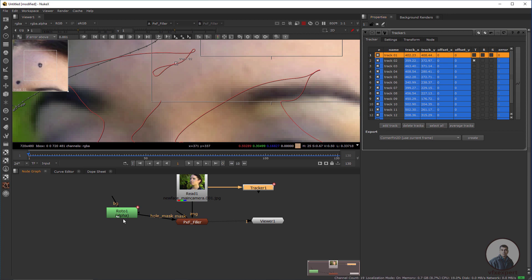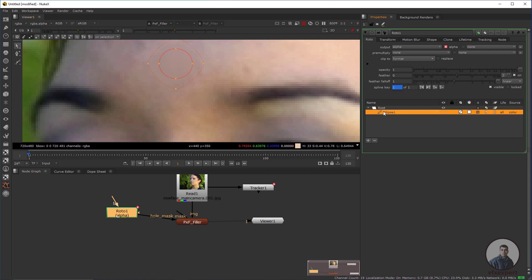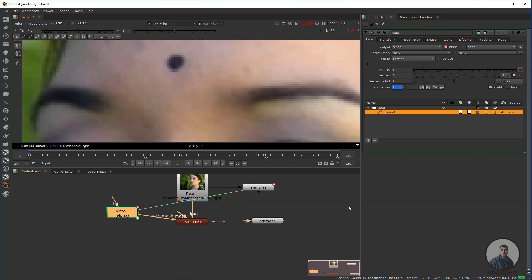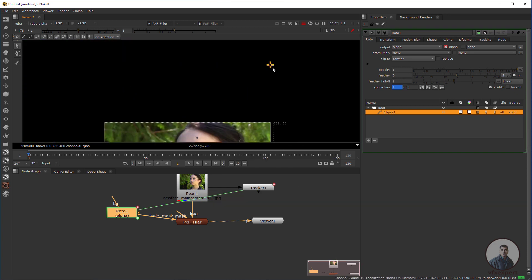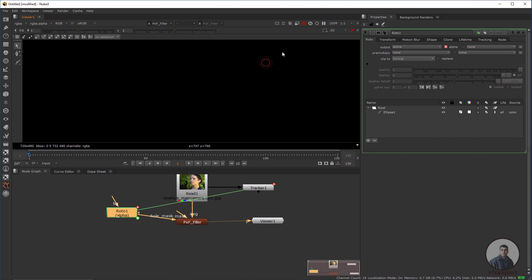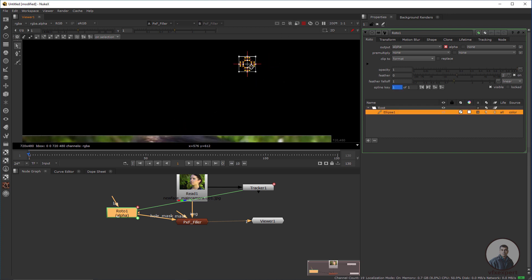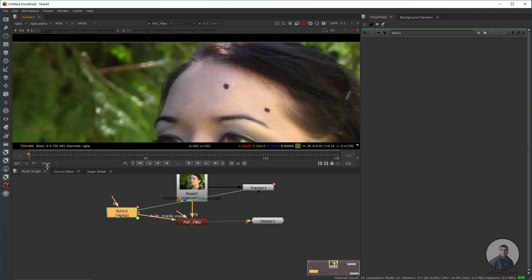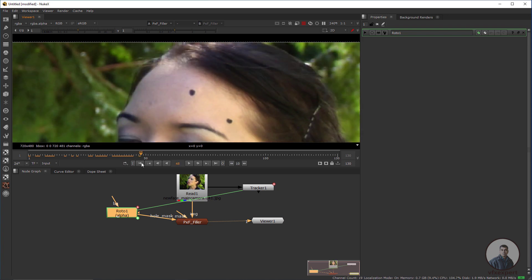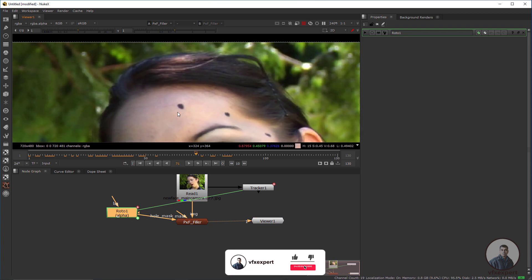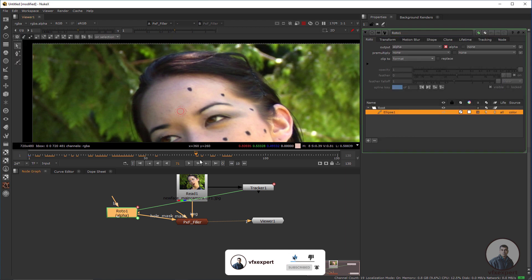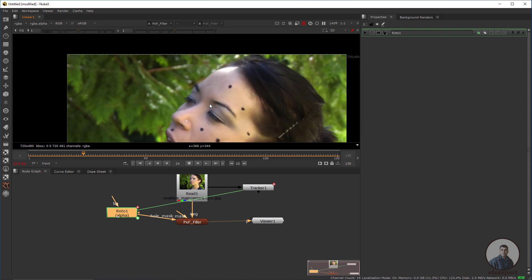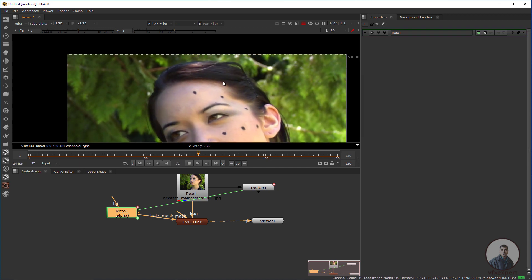Select the right track point. Double-click the shape again, right-click, then link to Tracker 1 and Track 2. Now the Roto is following the track marker position. If you want to check, just double-click to see easily. Play and check — the tracking marker has been removed from this face.